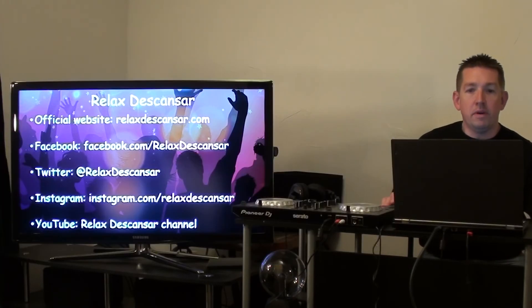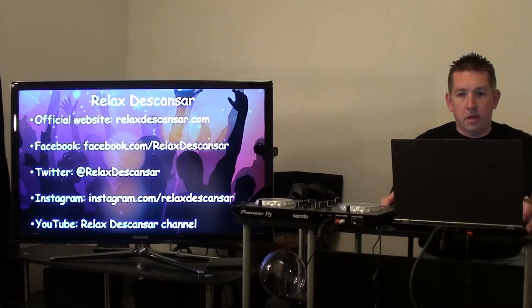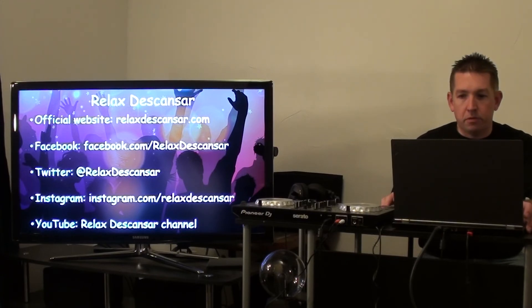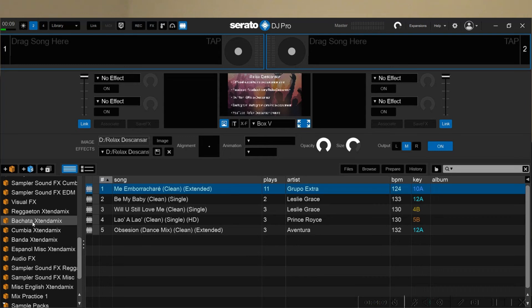So the way that I integrate these is in Serato DJ Pro. What I have is a crate for each type of extended mix music video, like I have reggaeton, bachata, and so on.